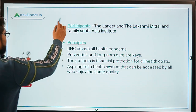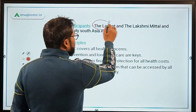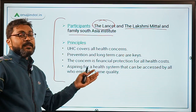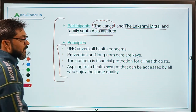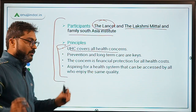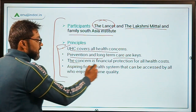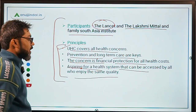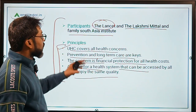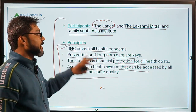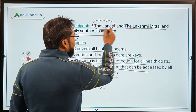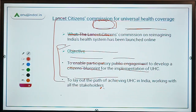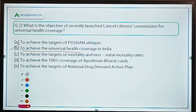This commission has been launched online. The participating organizations are the famous journal Lancet and the Lakshman Mittal and Family South Asia Institute. These two organizations jointly released this commission. Therefore the correct answer should be option B: to achieve universal health coverage in India.